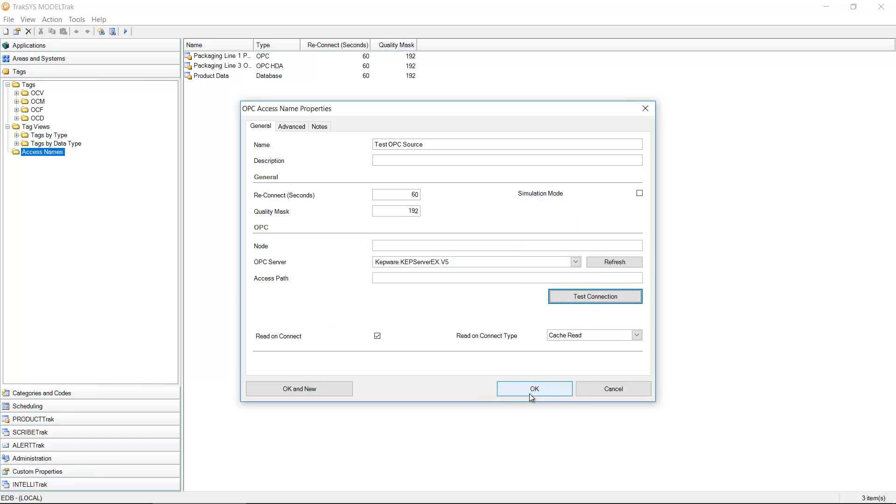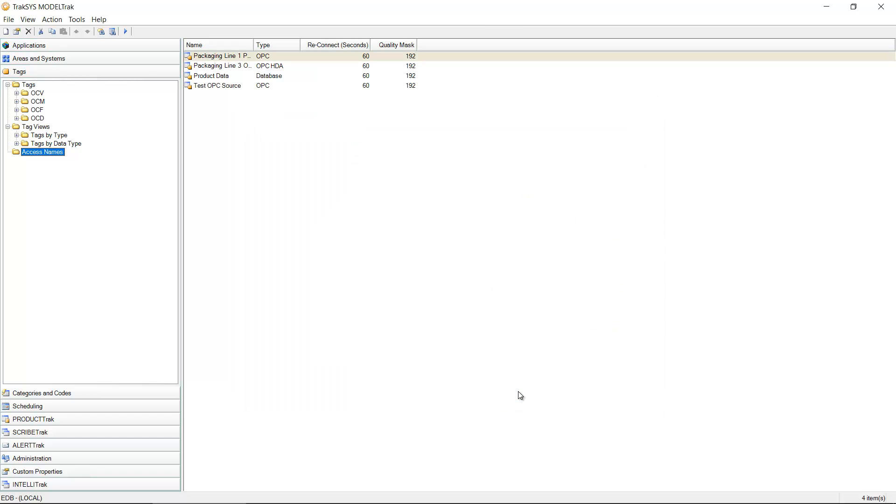I'm going to click OK on that message and now I'm going to click OK rather than the big X to save my new connection source. So new access name to an OPC server. This is readily available.